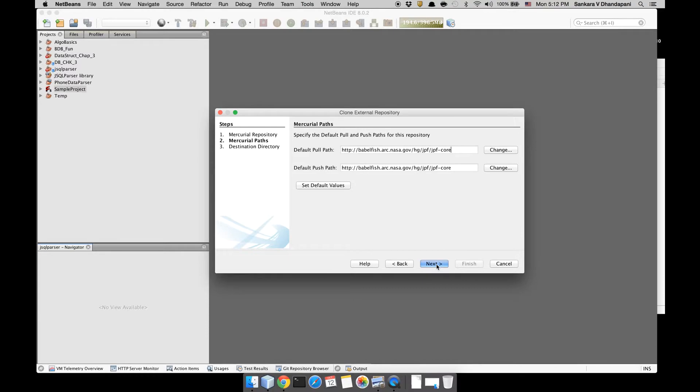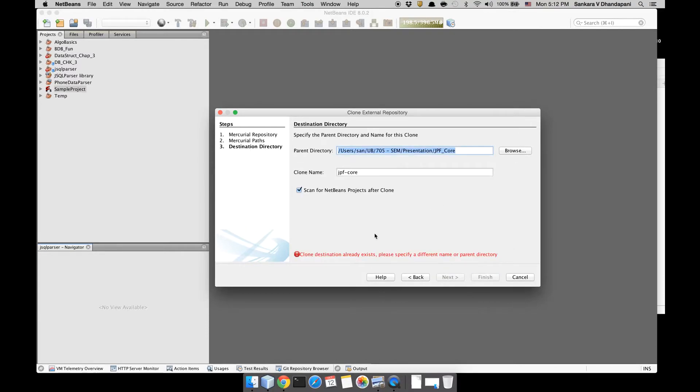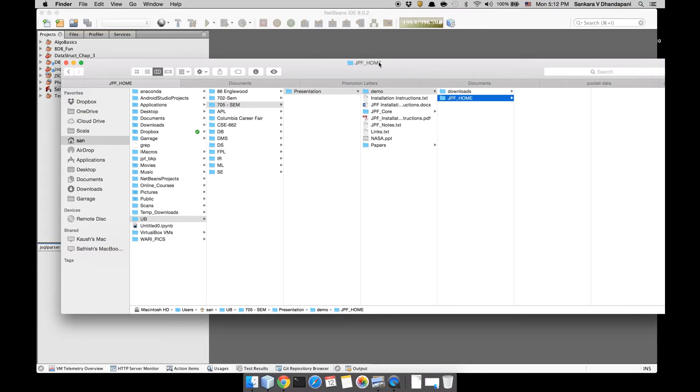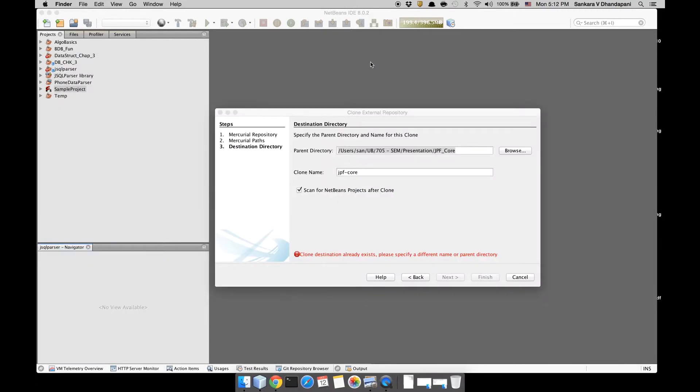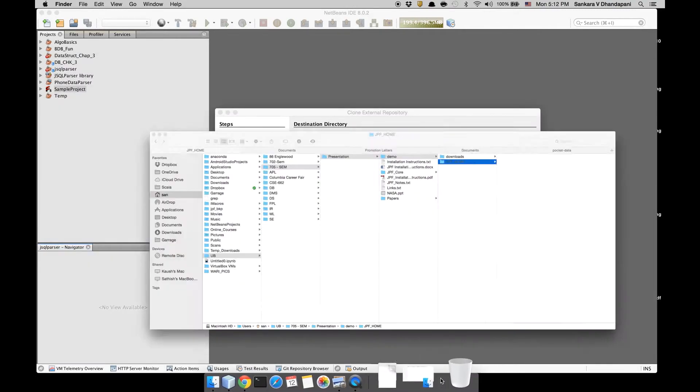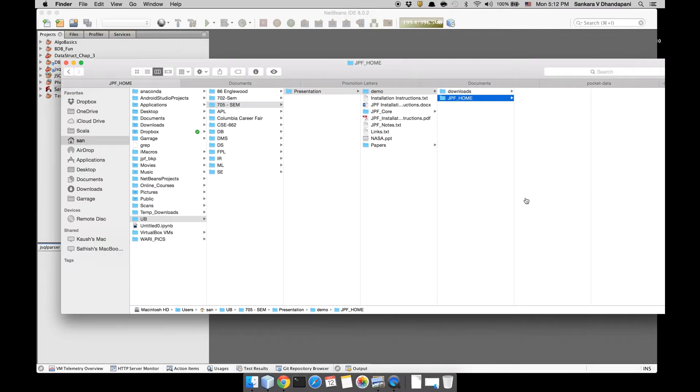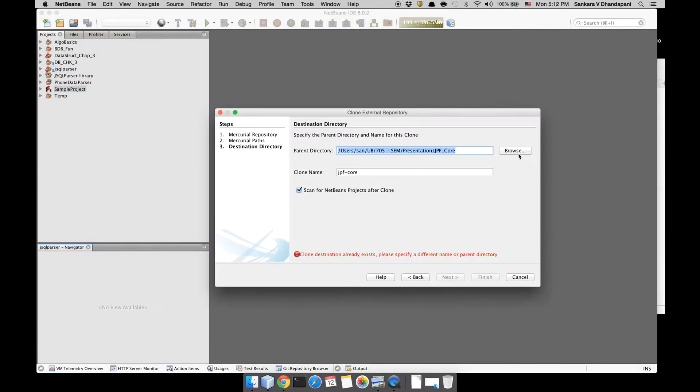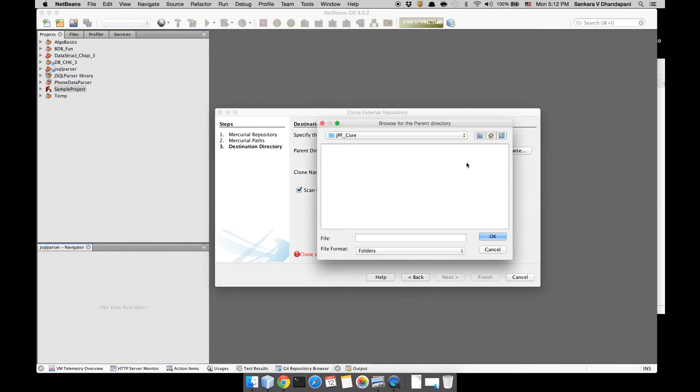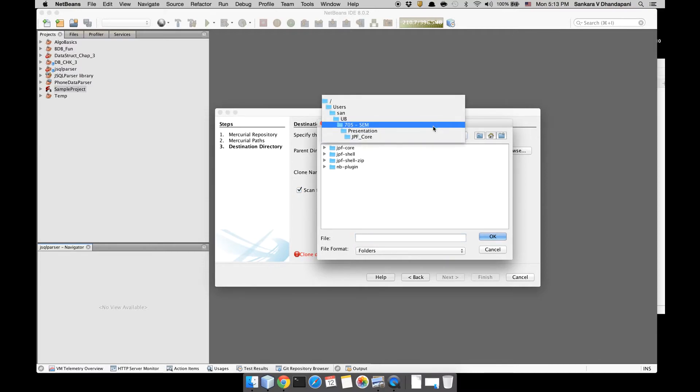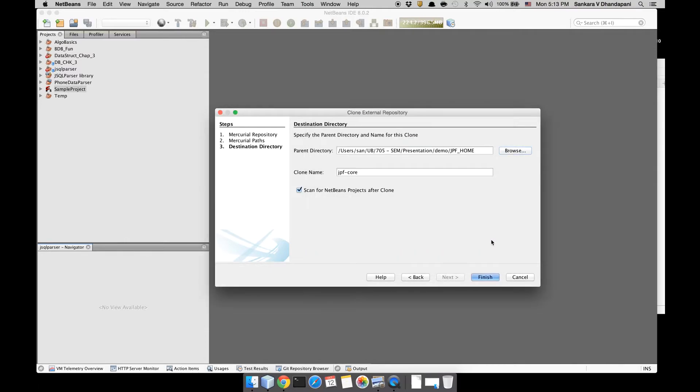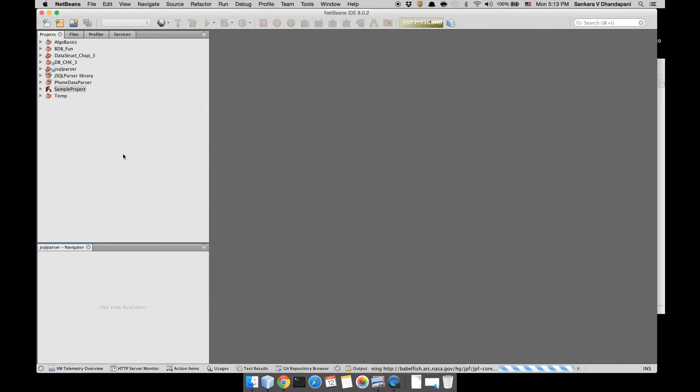Leave this default and click Next again, and then go to your JPF home location. Leave the clone name as 'jpf-core' just to go by the defaults. Make sure you have 'Scan for NetBeans project after clone' so NetBeans can scan for the project and get you started quickly.